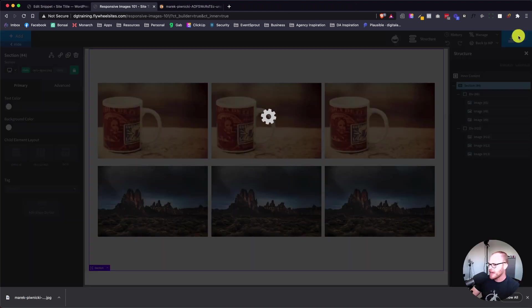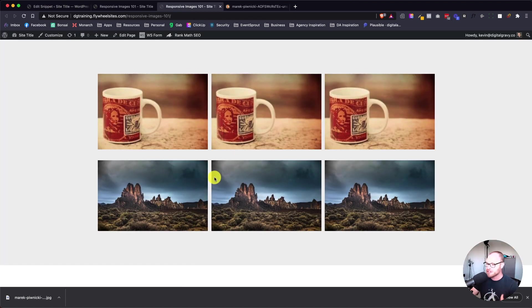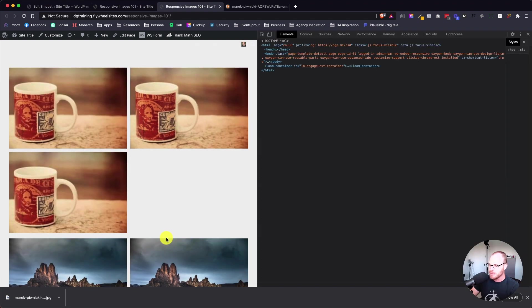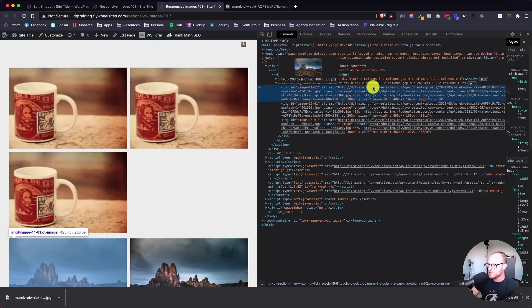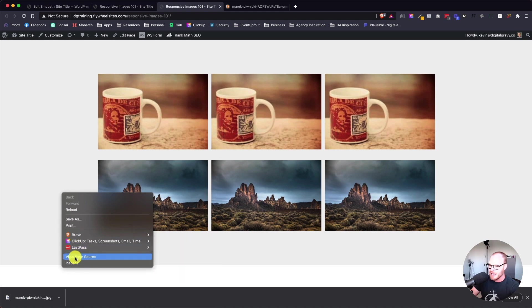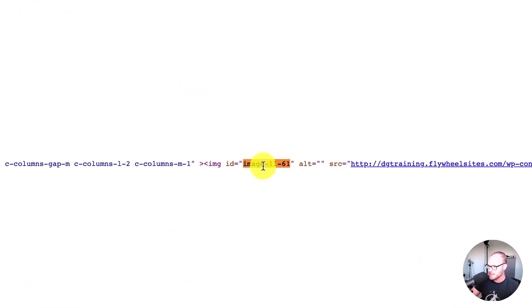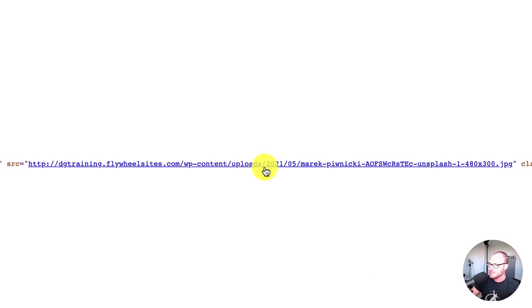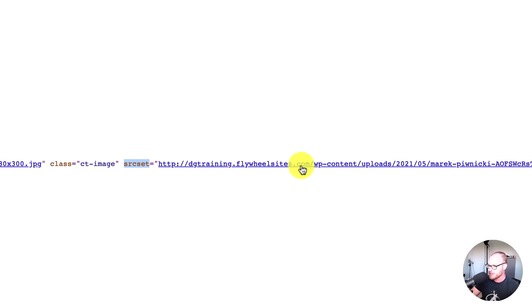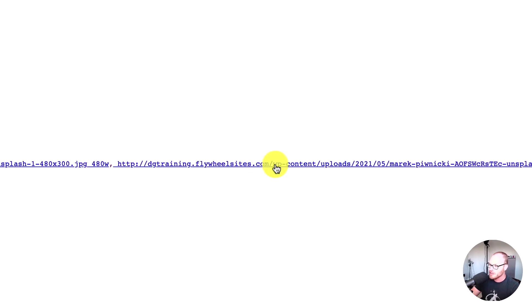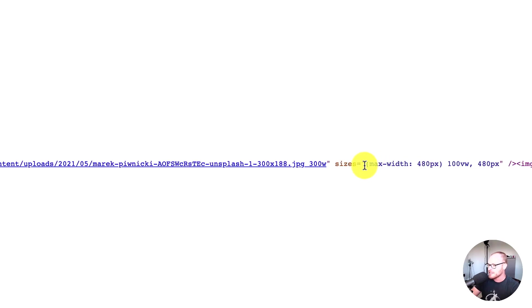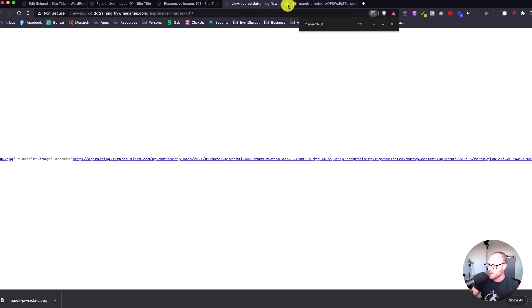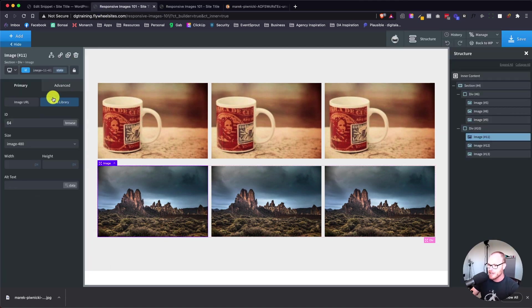When we look at it on the front end, you're going to see that there's a lot more stuff going on here. Let's view the source. I'll grab this image ID so we can find it easily and search for that image ID. There's our image. You'll notice that the source is defined once, but then if we keep going, we're going to see a source set definition. Here you're going to see that it's loading the 480 version - that's the one I chose. But it's also loading the image size below that, which is 300. You can see the code looks a lot different when we insert images this way.